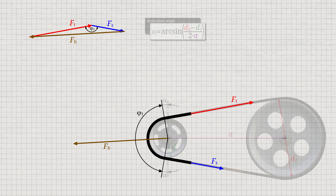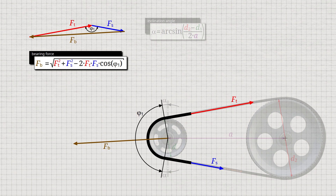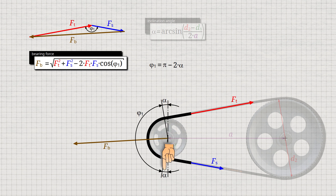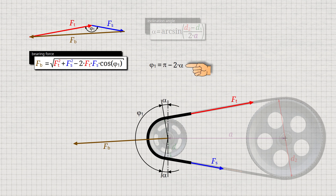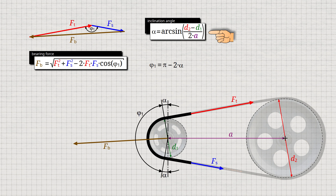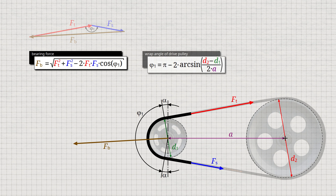The bearing force Fb can now be calculated from the tight side force Ft, the slack side force Fs, and the wrap angle phi1 using the law of cosines. The wrap angle phi1 can be determined from the inclination angle alpha. To do this, twice the inclination angle alpha is subtracted from the semicircle with the angle pi in radians. The previously derived relationship with the pulley diameters and the center distance applies to the inclination angle alpha. If this expression for the inclination angle alpha is inserted into the derived equation, the formula for determining the wrap angle phi1 on the drive pulley is obtained.